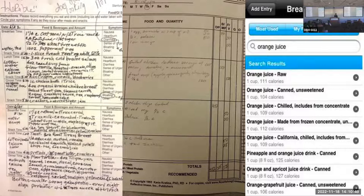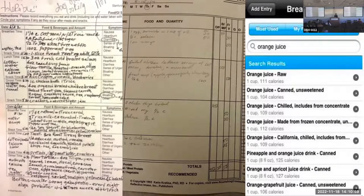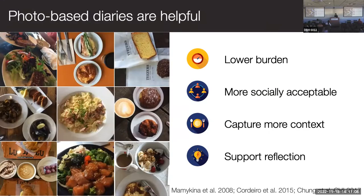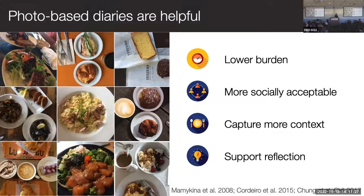Years of HCI research has shown that photo-based diaries have a lot of benefits: they're easier to capture, more socially appropriate given Instagram and TikTok culture, and they capture more context. People better remember what was happening in that setting. Photos help you see why you were making the decisions you made — why you were eating the things you ate.